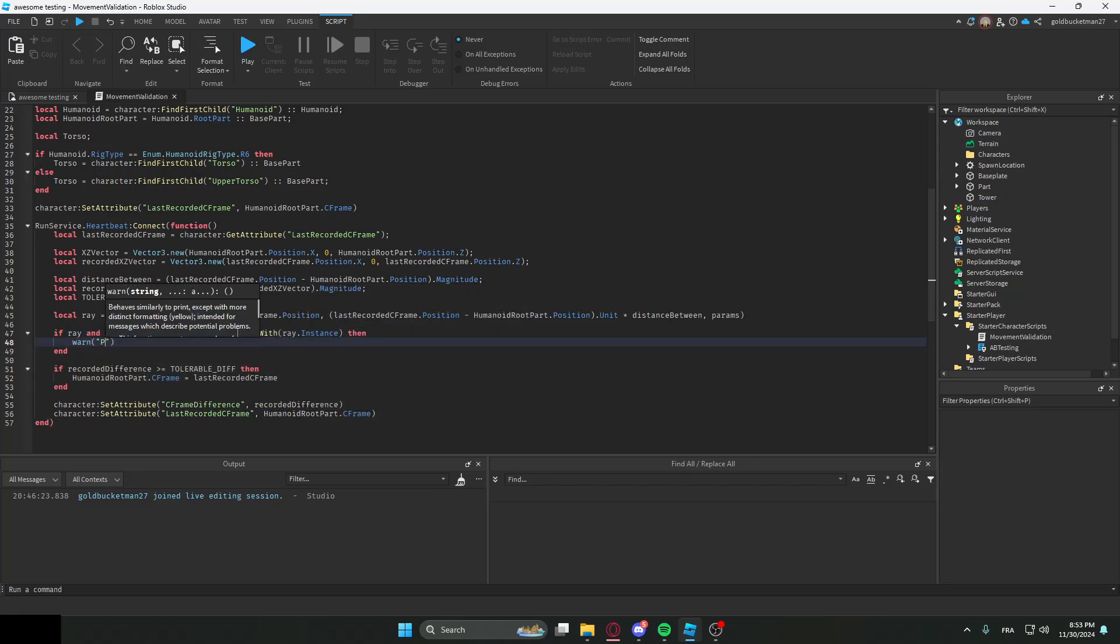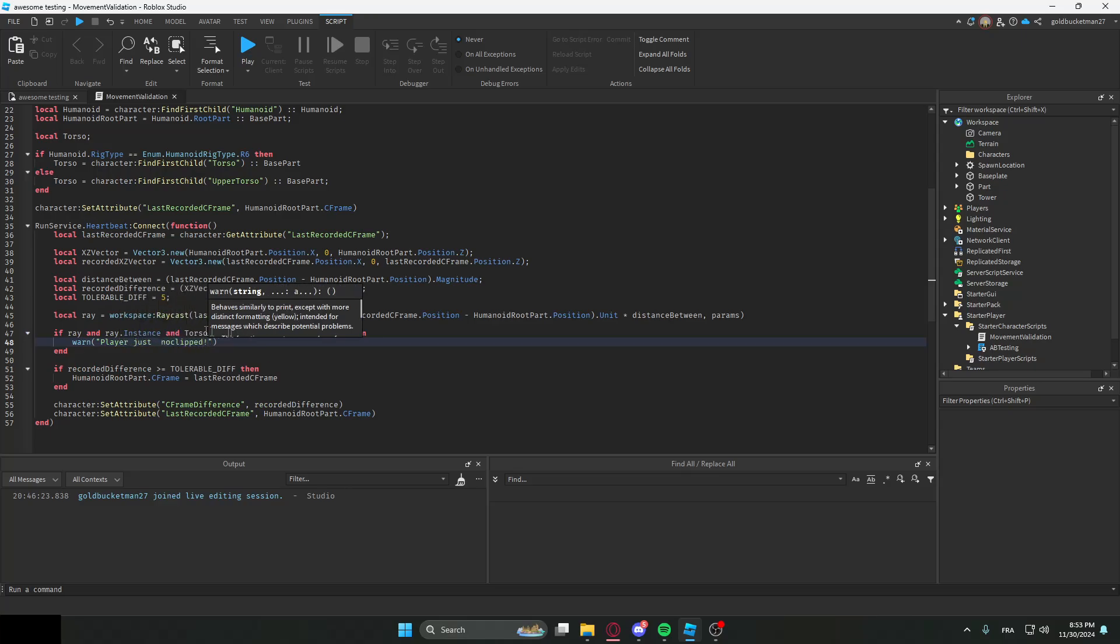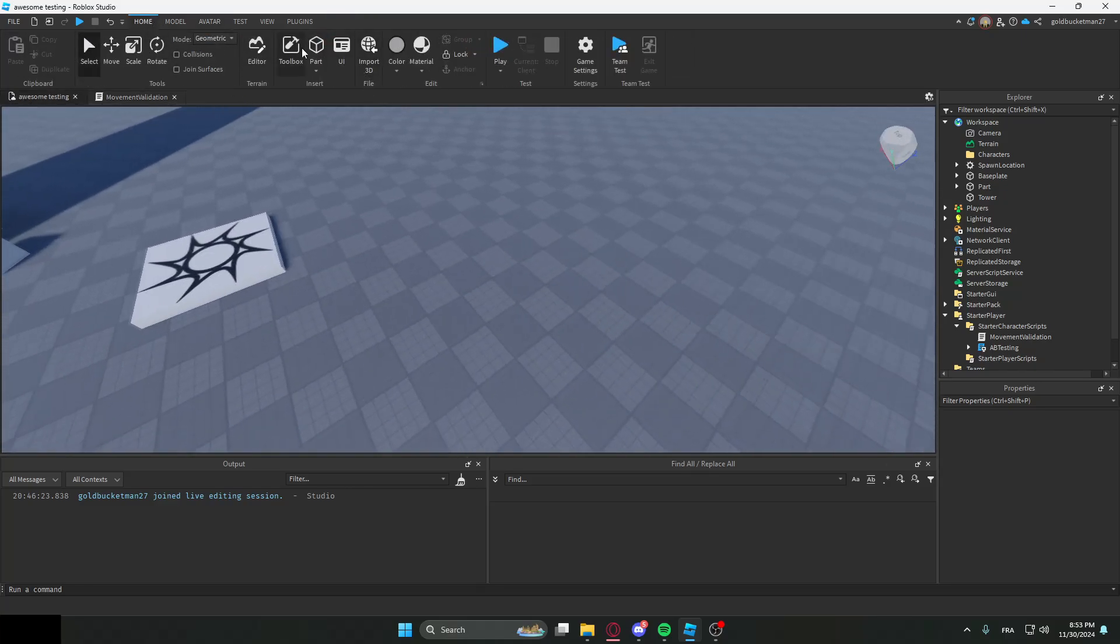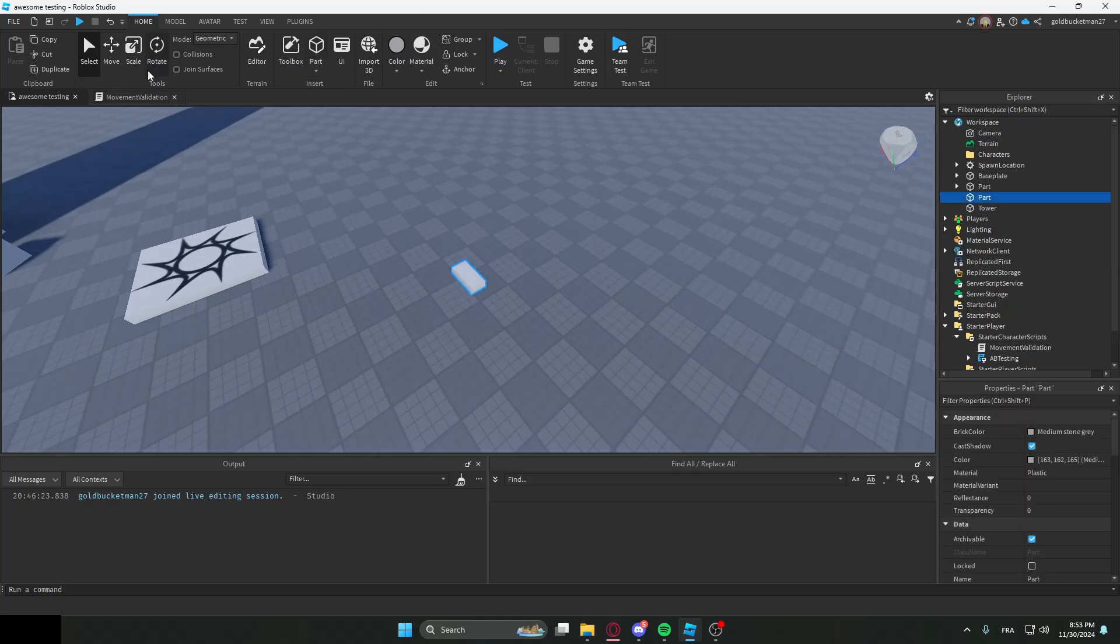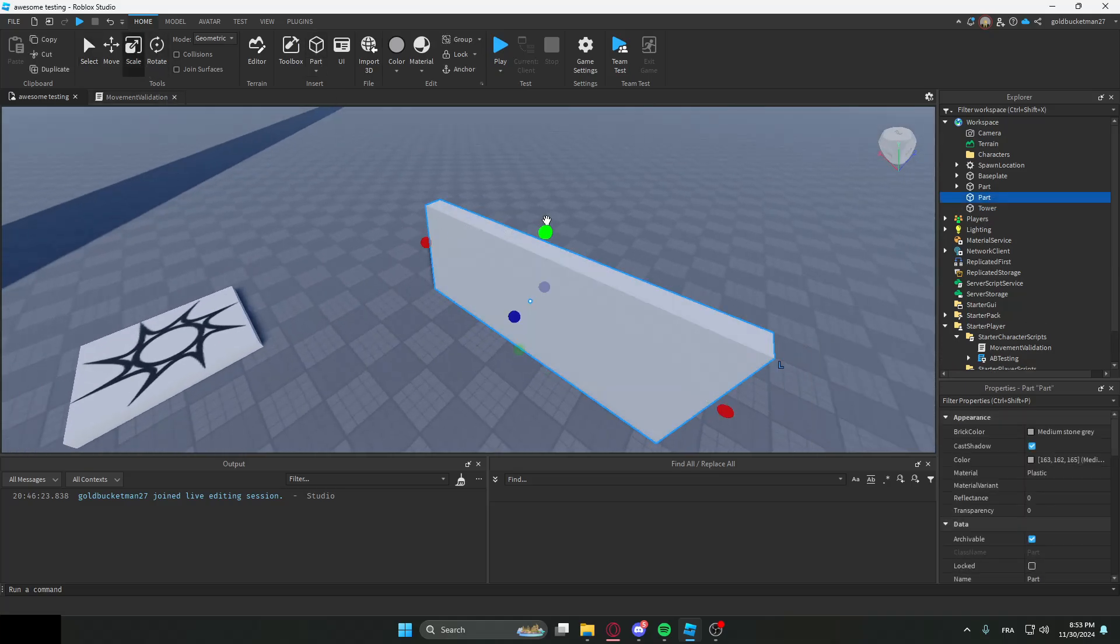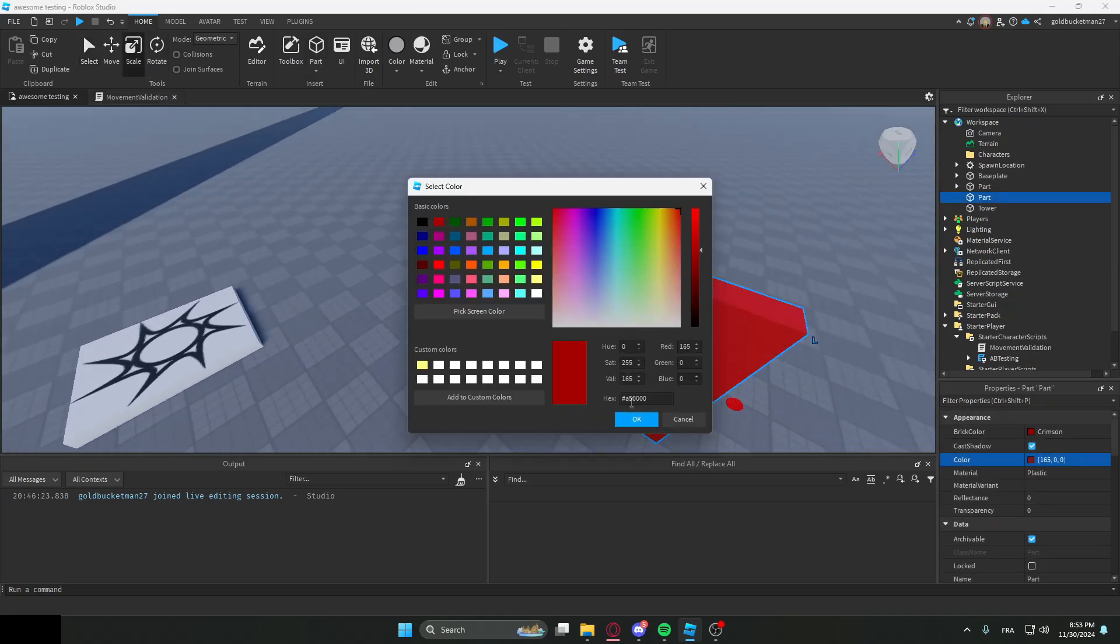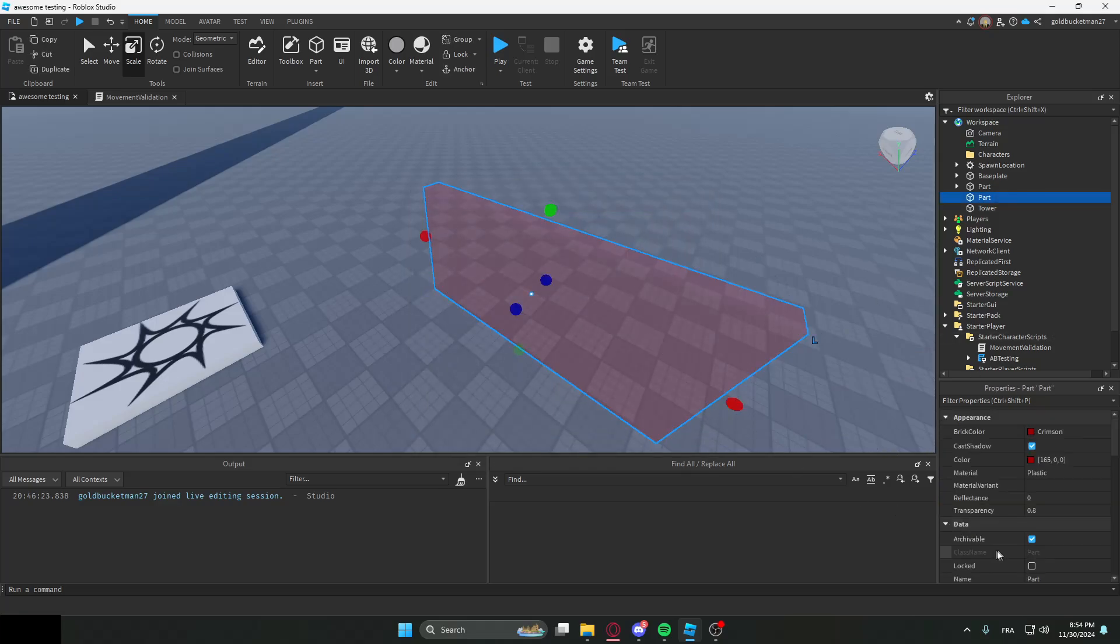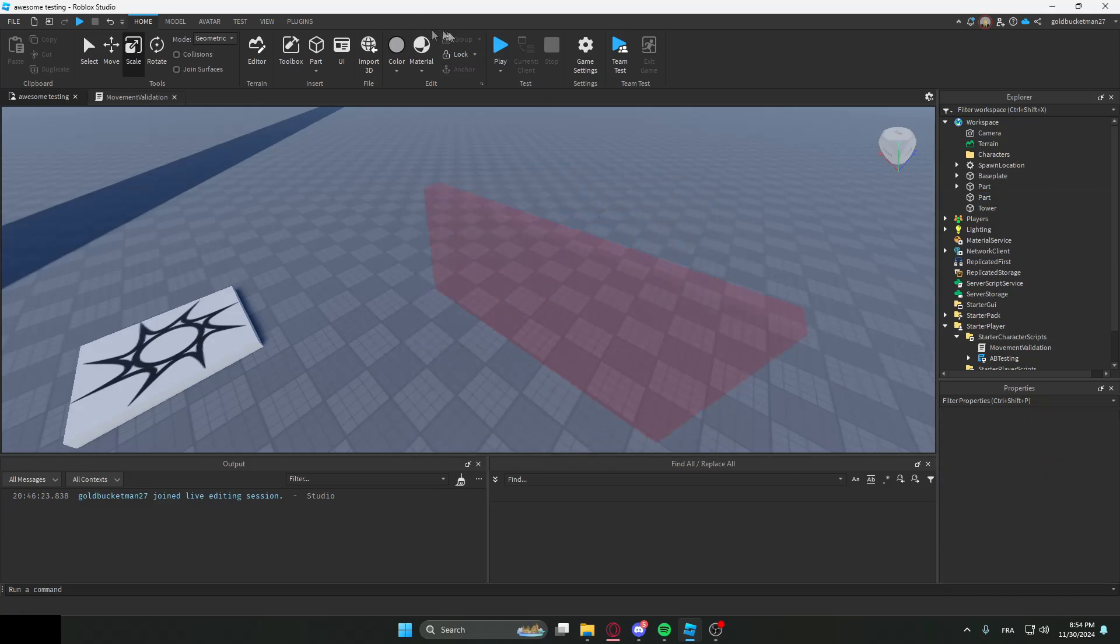What I want to do is I want to make a random part over here, and I want to extend it like that, and then make it red just for the sake of visualizing it. And then we're going to make it like this, and then we're going to anchor it.